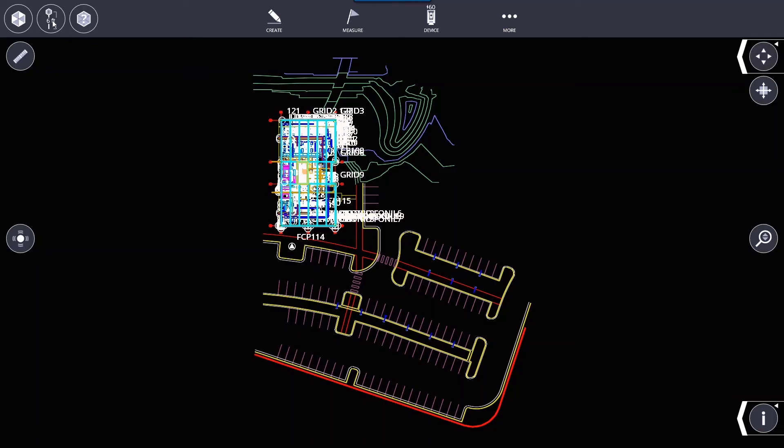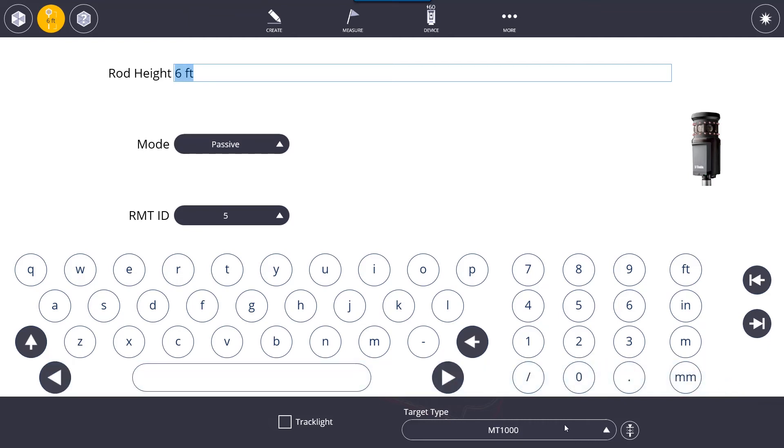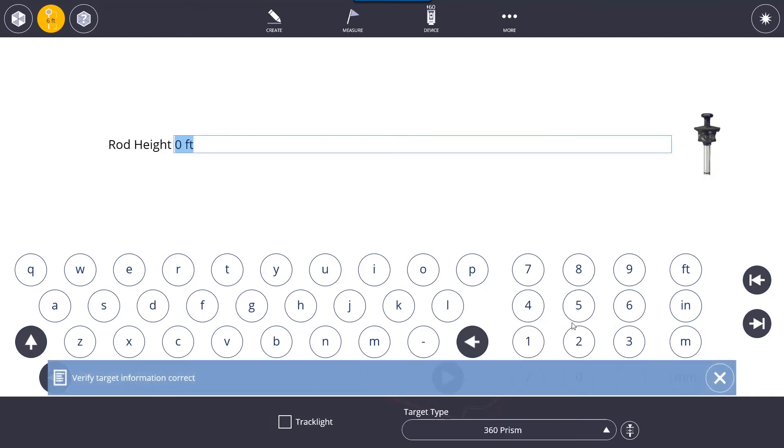One thing that we will jump to is the prism settings. At the top we have the prism settings icon. When we select it, we have different prisms that we can choose from. There's target type down here where you can select a different prism.